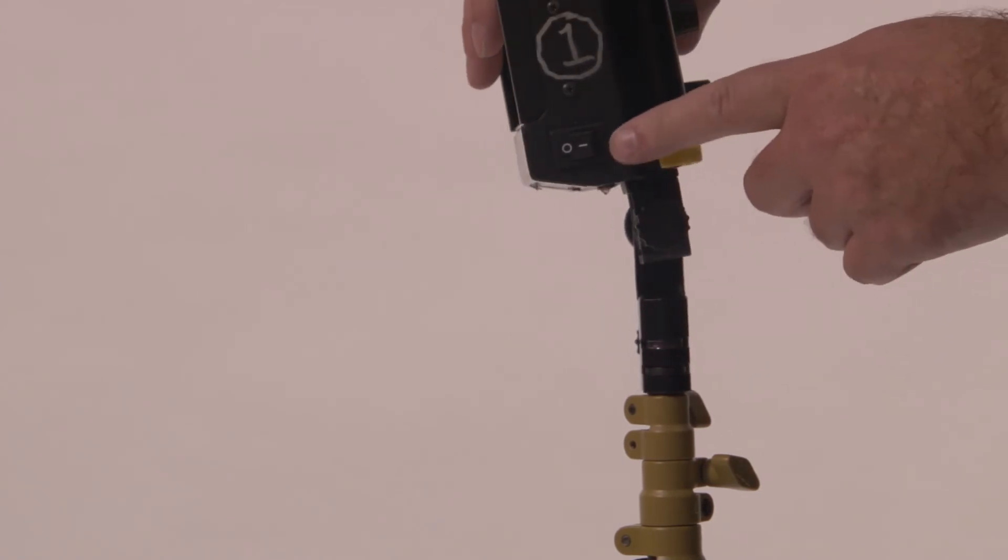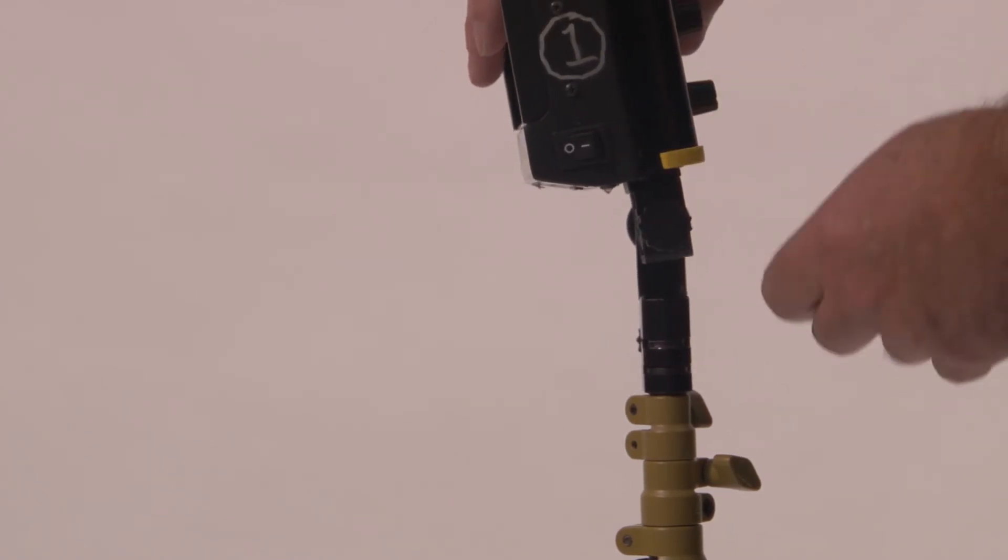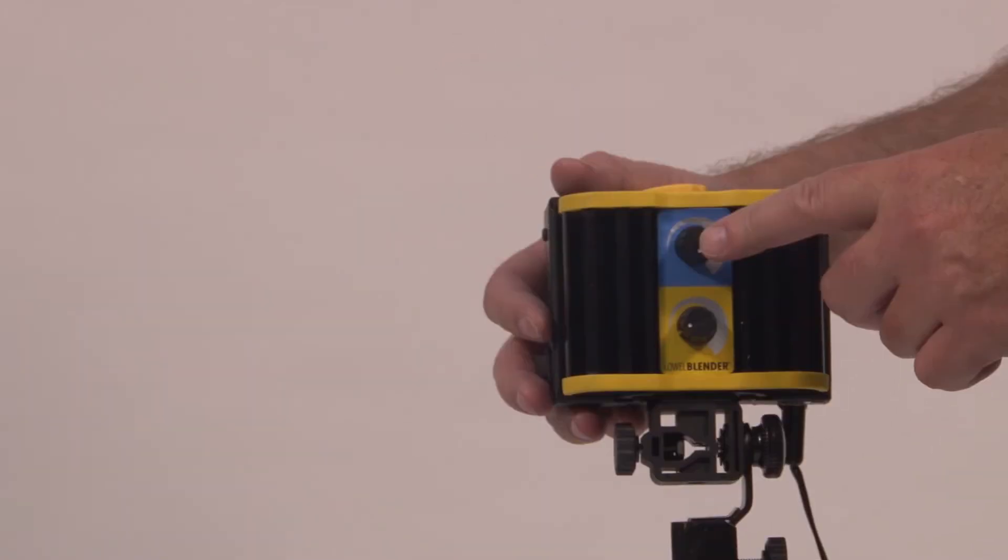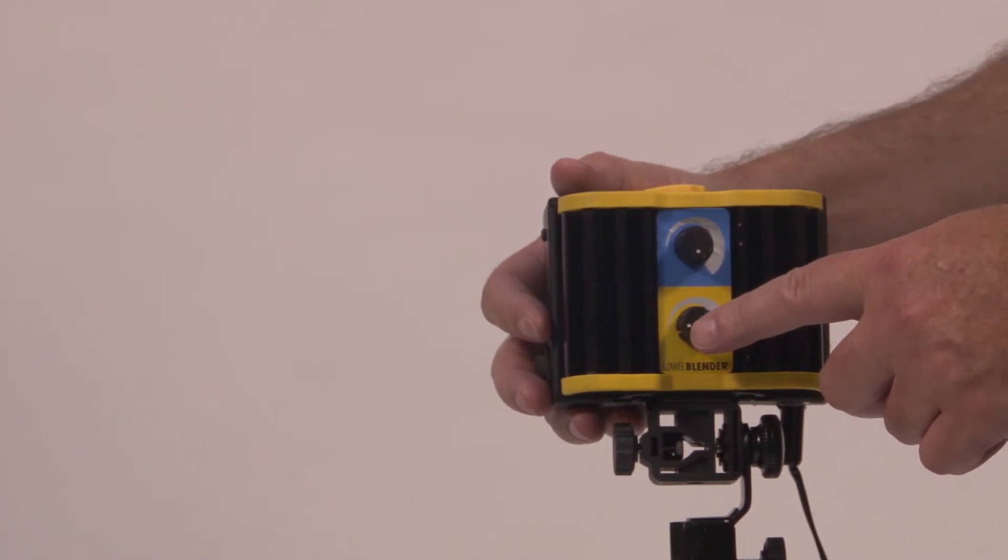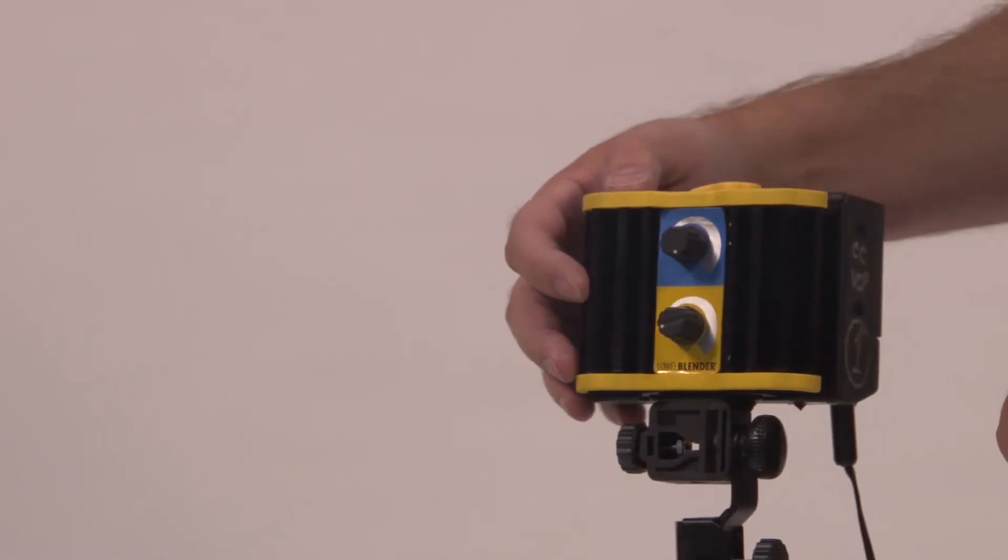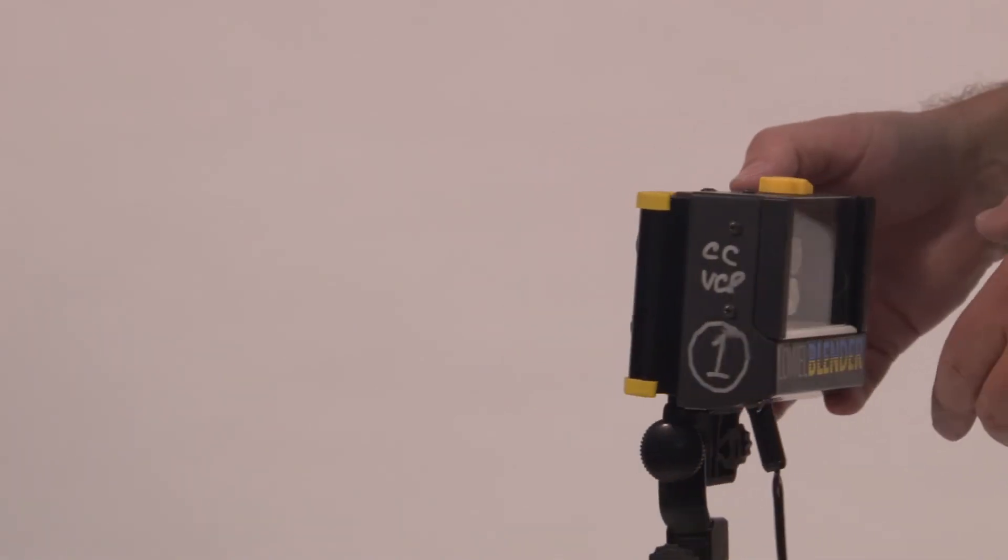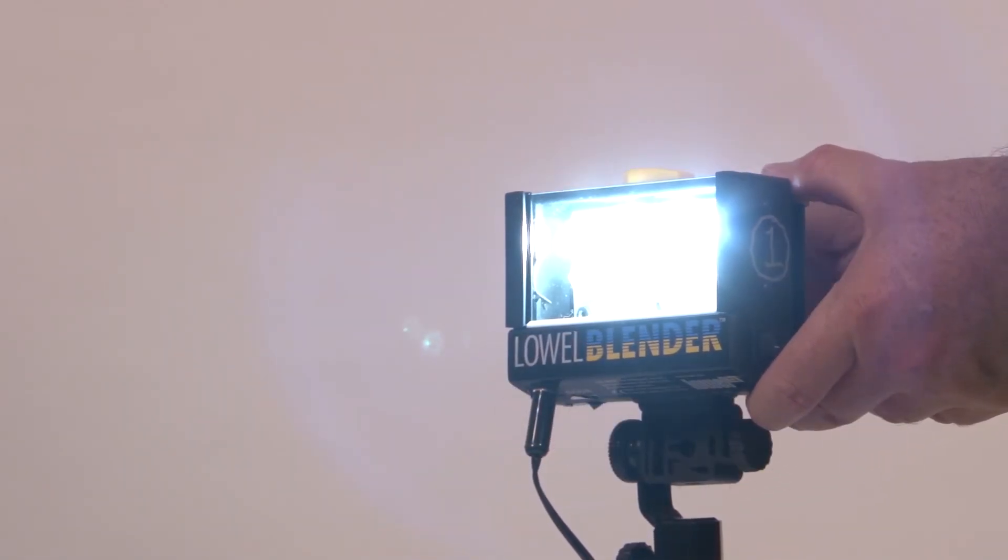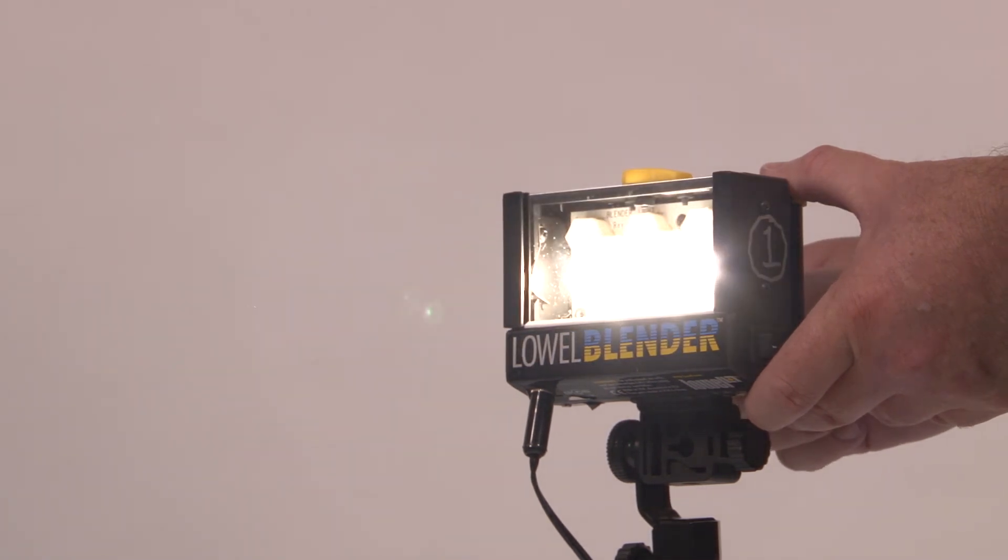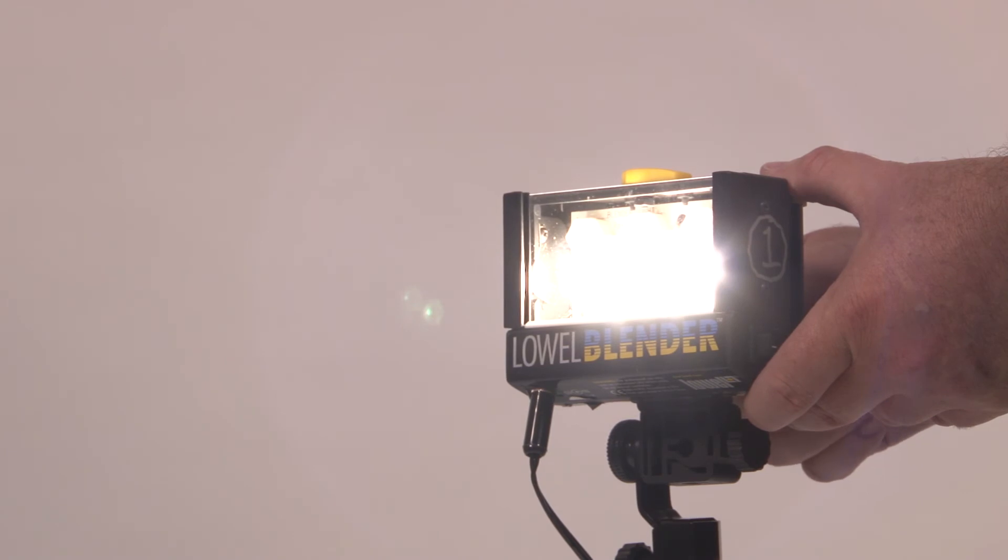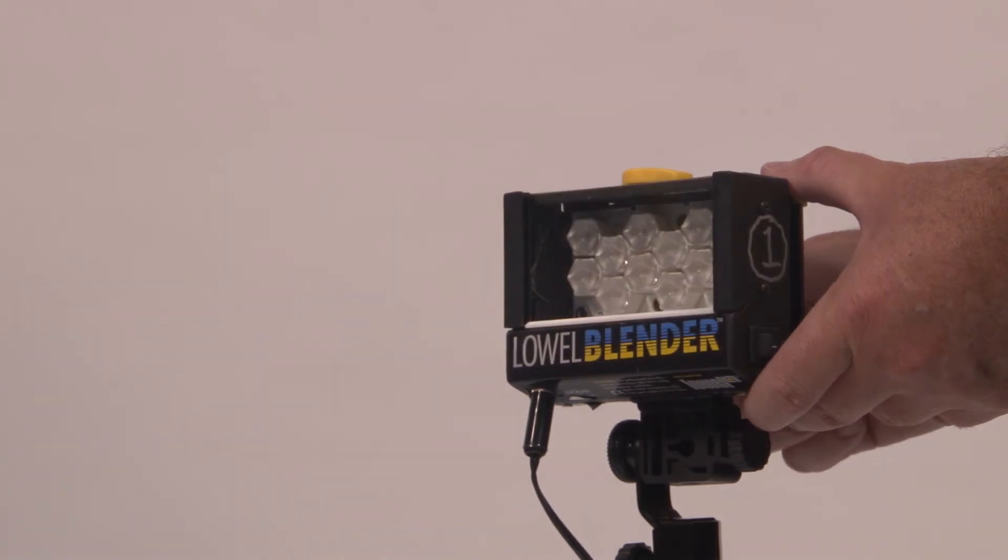The on-off switch is found on the side of the light. The blender lighting unit is unique in that it has two dials to adjust color temperature. The blue dial allows you to simulate daylight conditions. The yellow dial allows you to simulate incandescent conditions. Of course, you can mix the two as well.